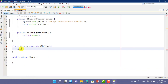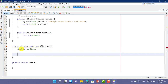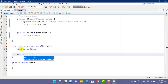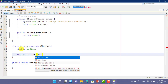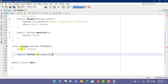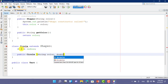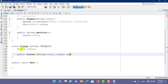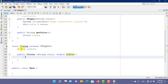Now we create the Circle class. The Circle class has another variable: radius. And a constructor — public Circle — that takes a String color as parameter. We call the parent class constructor using the super keyword.